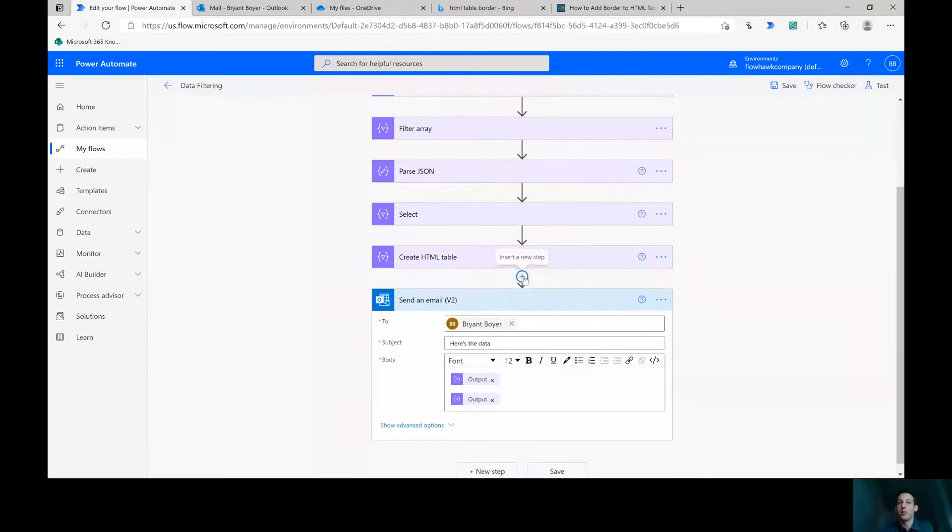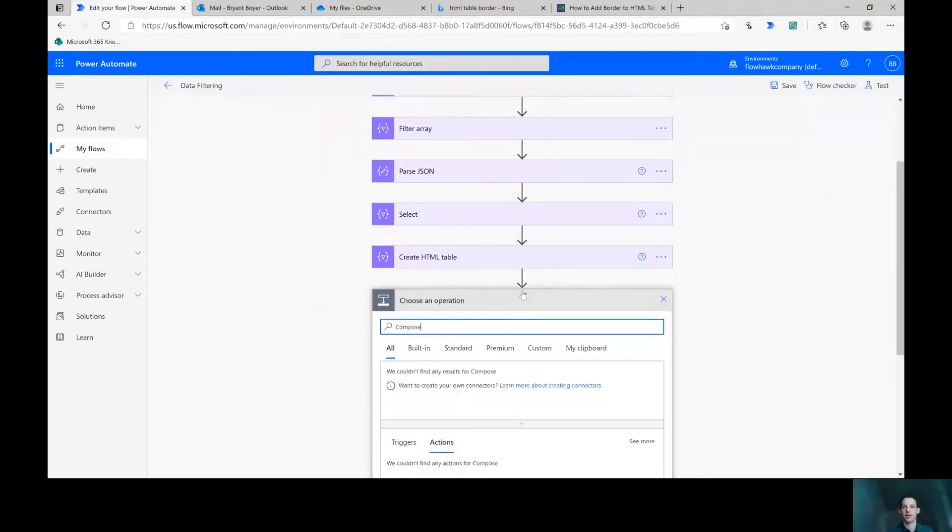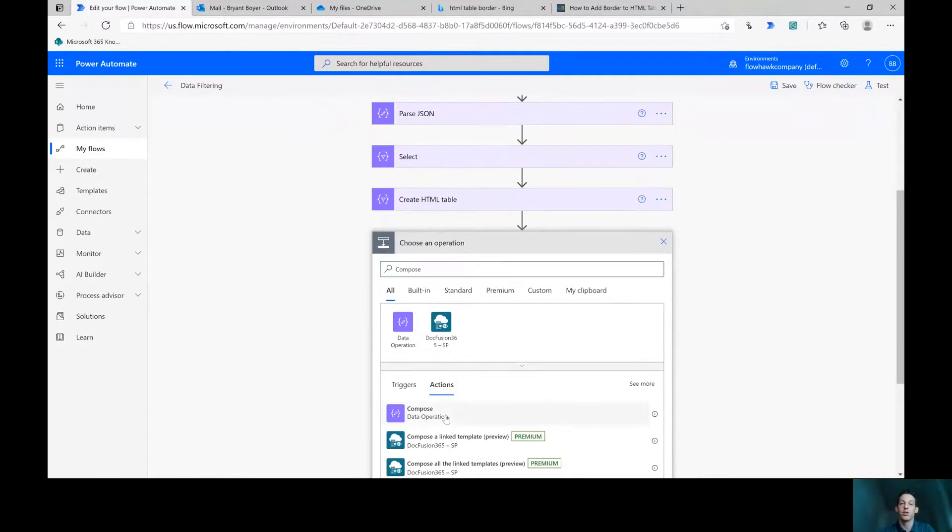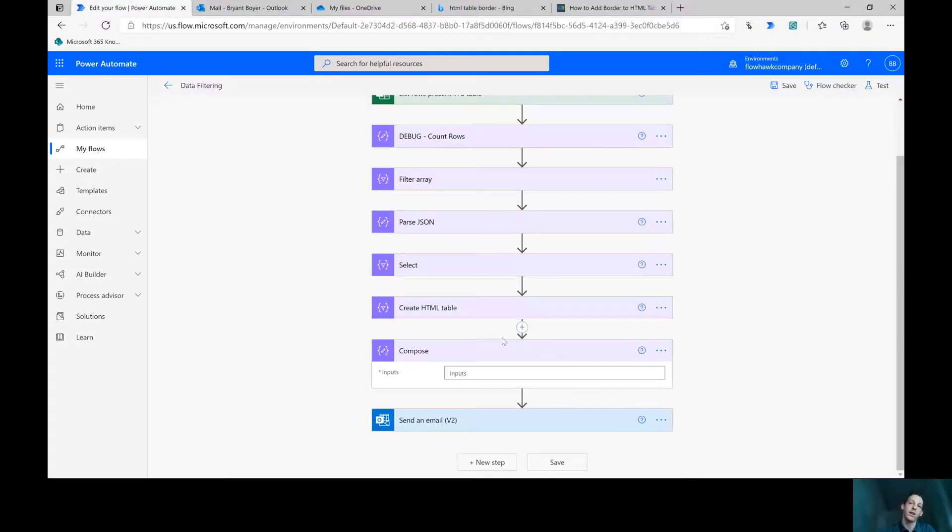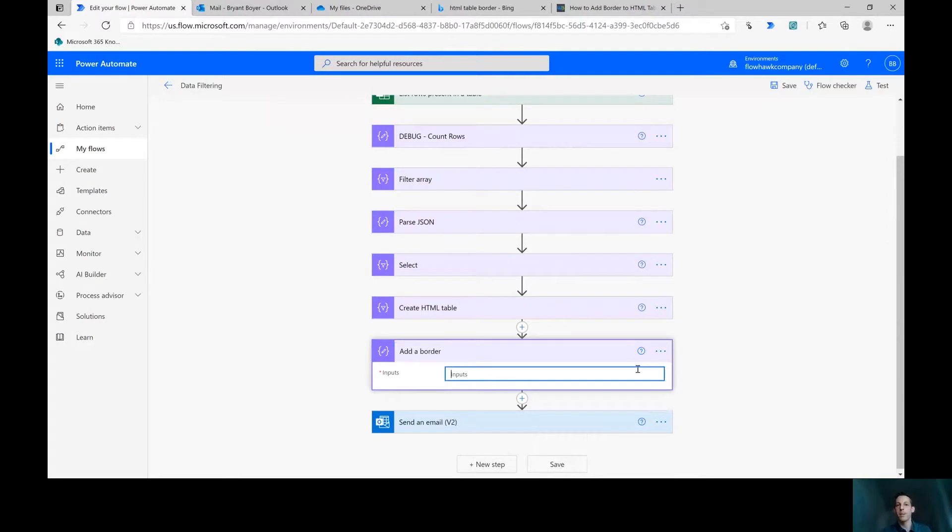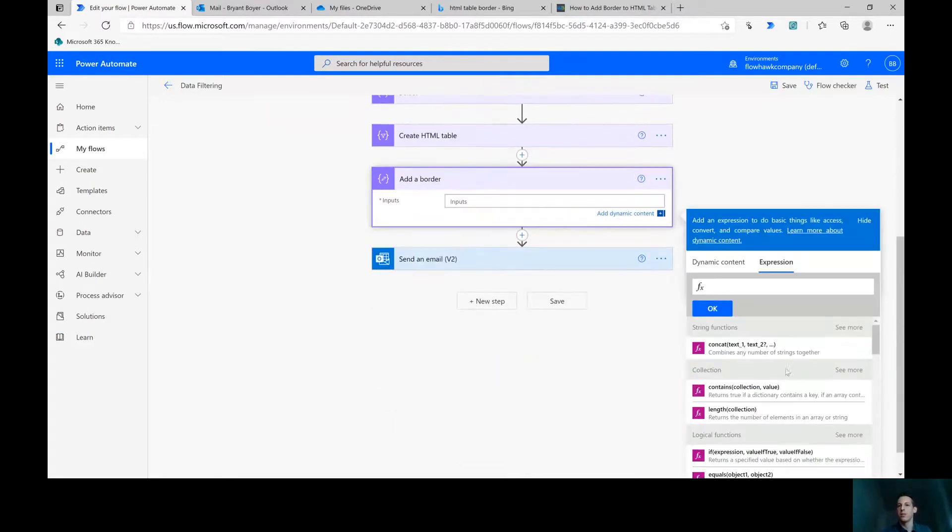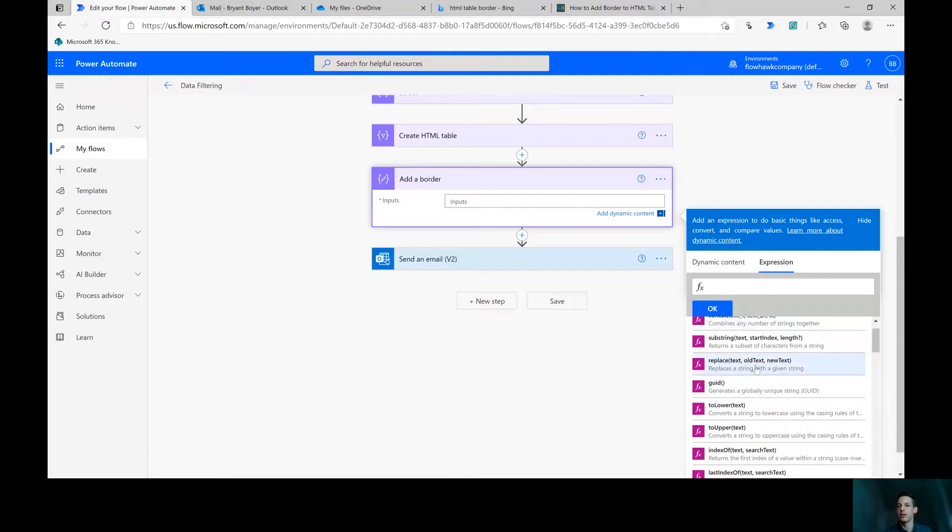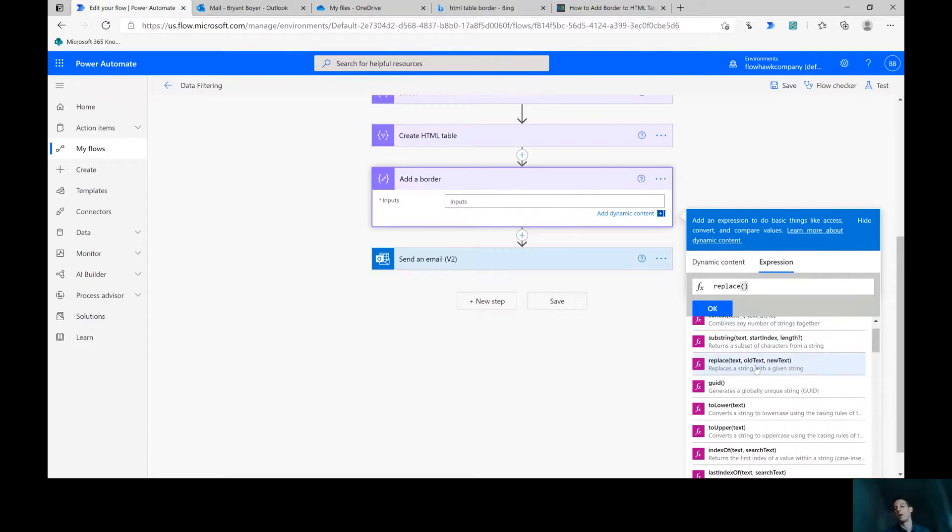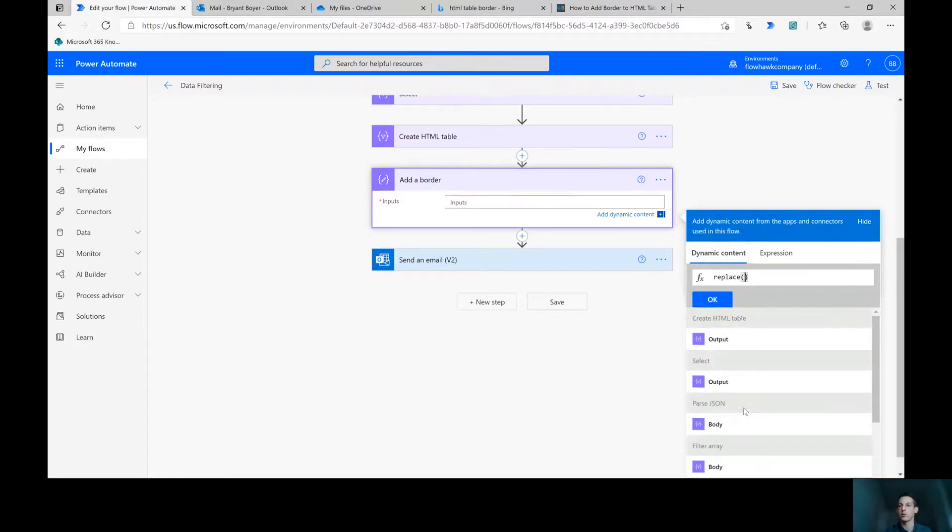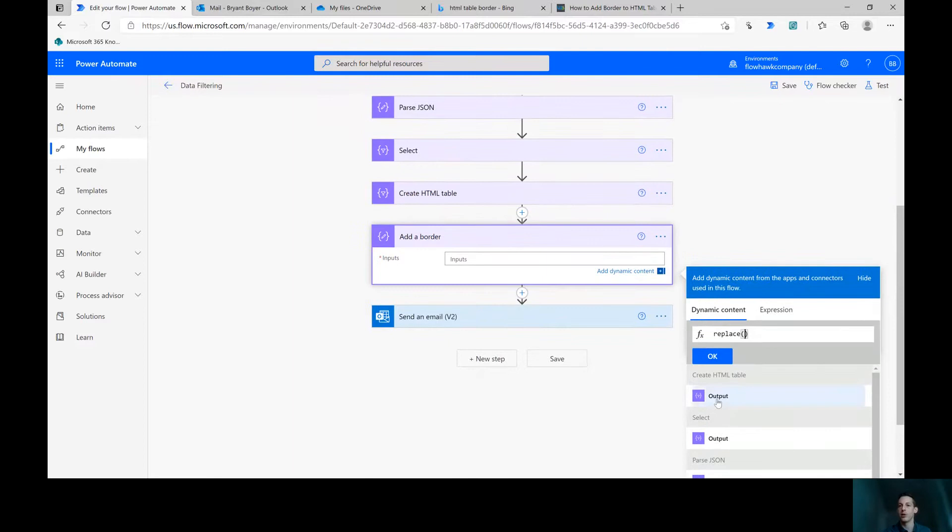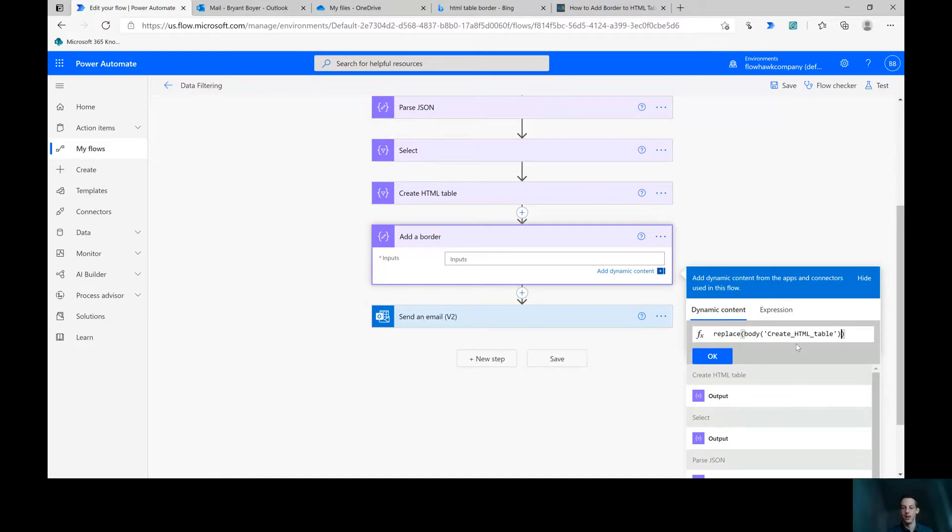And then once you've seen how to do this, you can do any number of transformations to that table code. So I'm going to throw in here a compose statement. And I'm going to call it add a border. For the inputs of this, we're actually going to come here under the string functions and find the place to replace. So what we really want to do is rip out the table tag and then put in a table tag that has a border in it. So what we want to replace, the first thing it says is the text, then we give it the old text and the new text. So the first thing is the text, we'll come grab this create HTML table output, and then a comma.